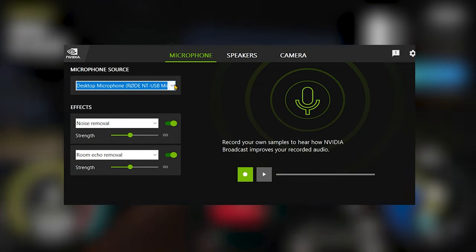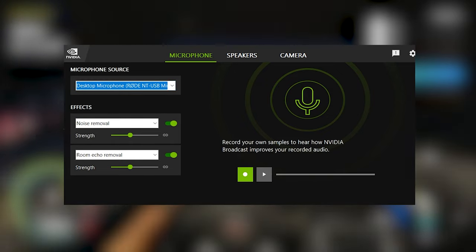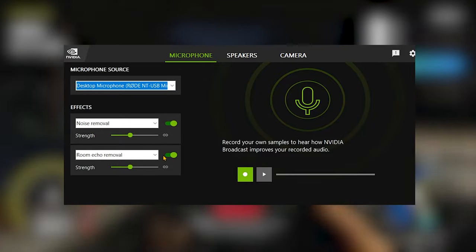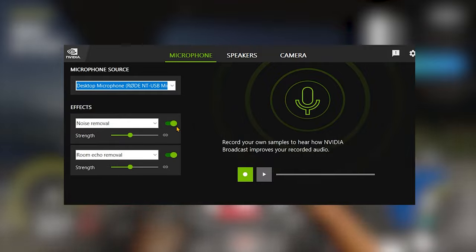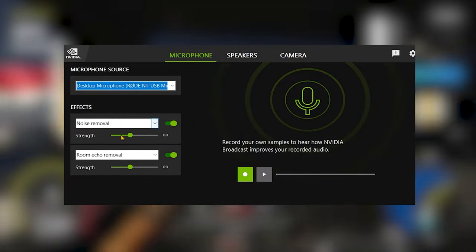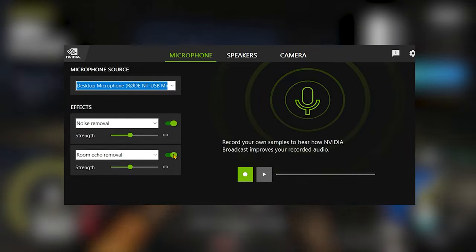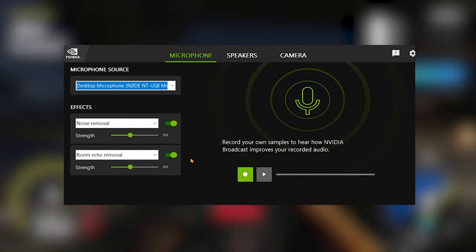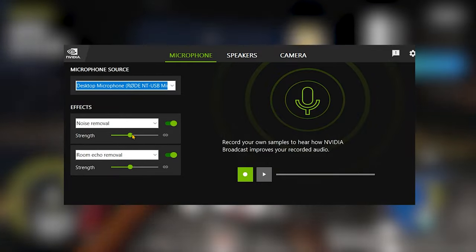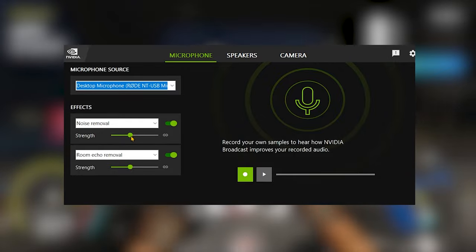Once the source is selected, the next thing you want to toggle is the settings. You would like to turn the noise removal on if you want to remove noise. If you don't have that much noise but your room might have some echo, then you would like to turn the echo option on instead.